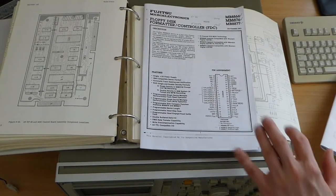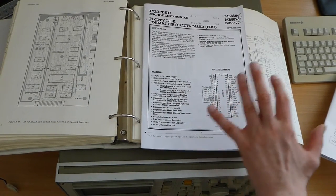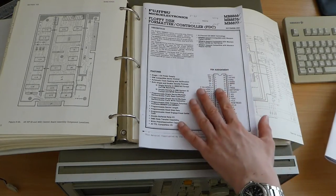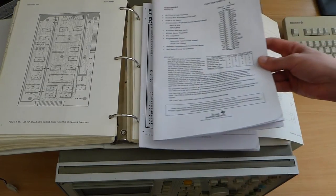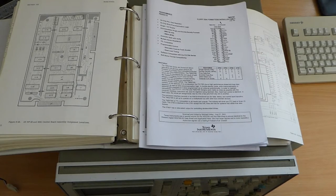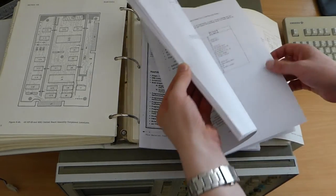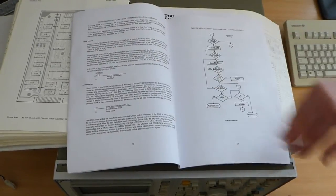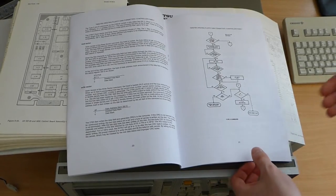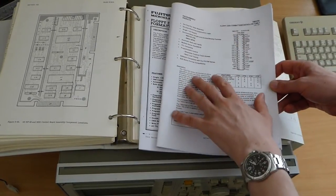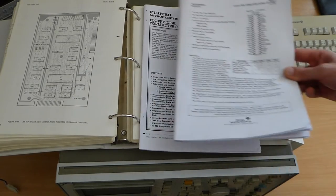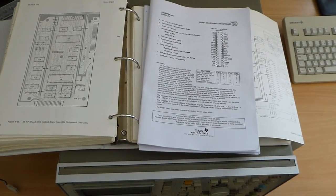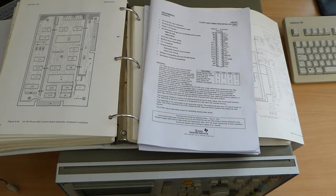However a lot of the controllers back then were quite similar and mostly compatible. So I have this datasheet here from a TI floppy controller which is actually really good. It gives you all the state diagrams of the chip. And so using this datasheet together with that one I managed to interface the floppy controller to an mbed.